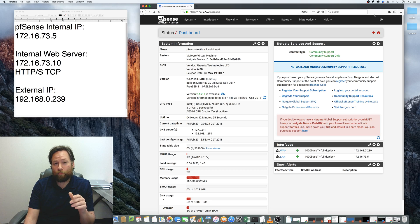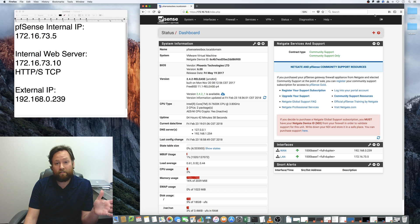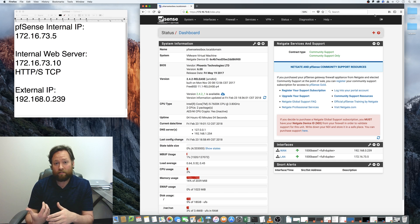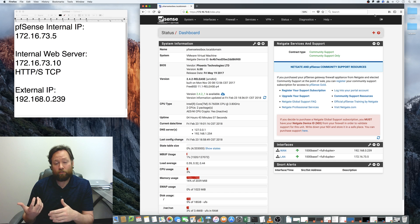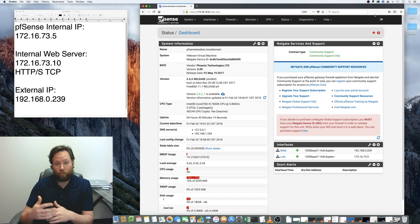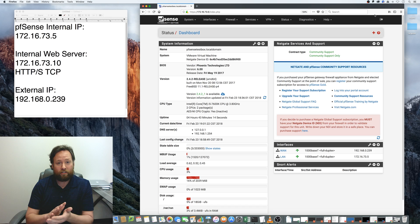Today we're going to go through port forwarding from the outside of the network to the inside of a network. For example, you may have a web server that's running behind PFSense with an internal LAN IP address, and you want to be able to access that from the outside, from the WAN connection.